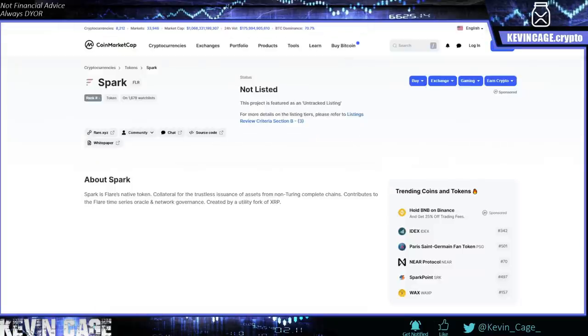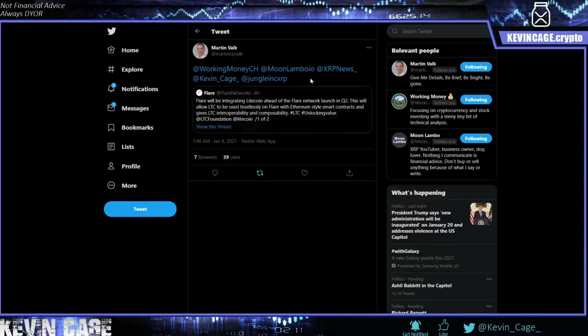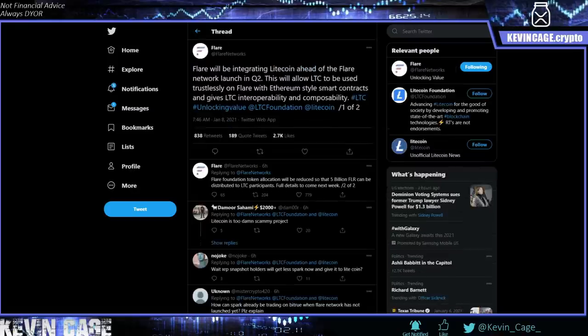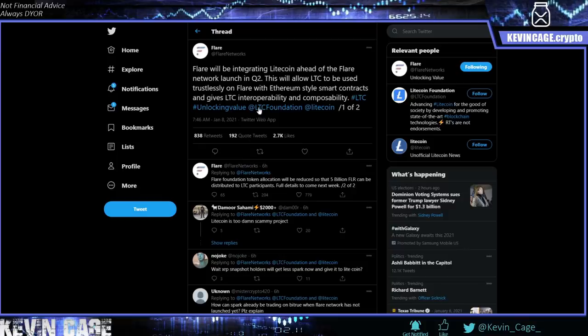Okay. So right here, Martin Volk, thank you for tagging me in this, great researcher in this community and always sending good information. So we have Flare putting this out. Flare will be integrating Litecoin ahead of the Flare network launch in quarter two. This will allow LTC to be used trustlessly on Flare with Ethereum-style smart contracts and gives Litecoin interoperability and composability.